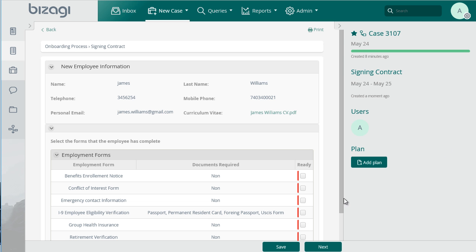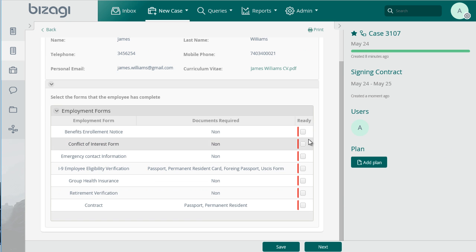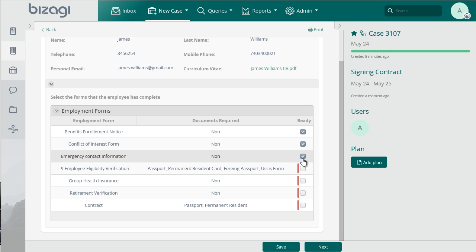On the date the contract is to be signed, select the ready attribute to indicate that the required documents have been completed.